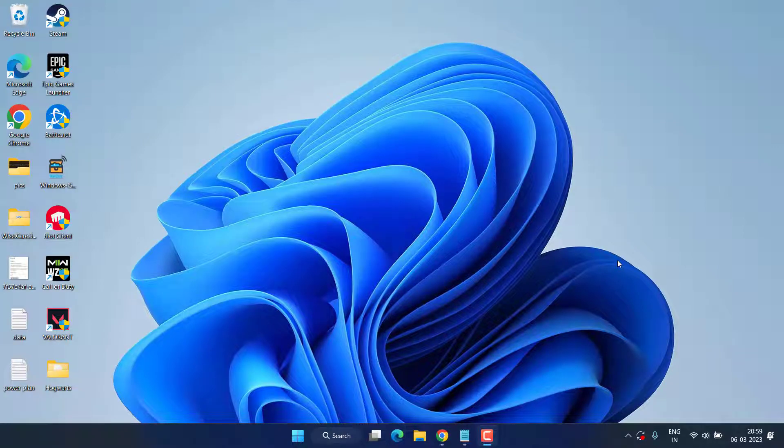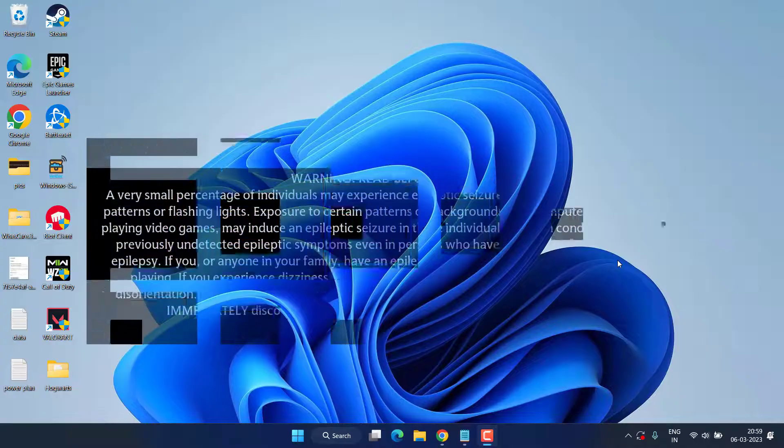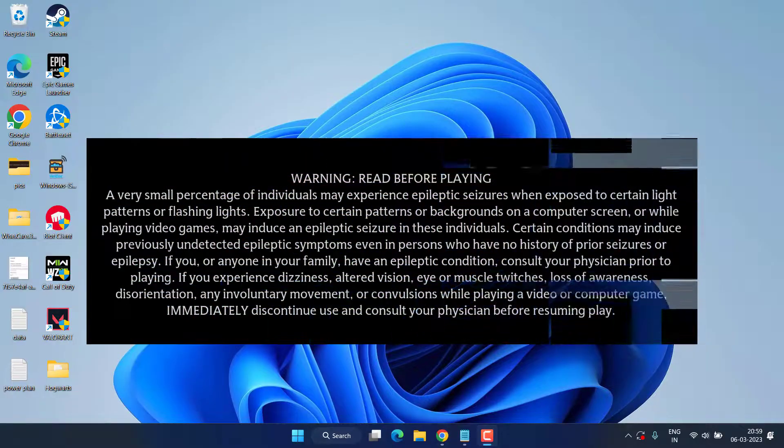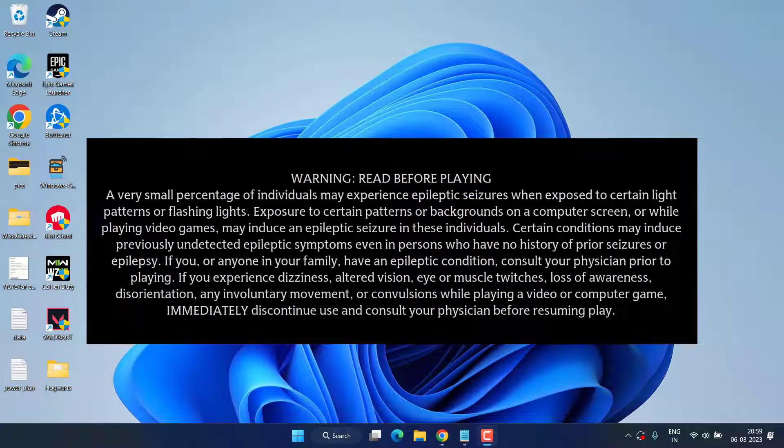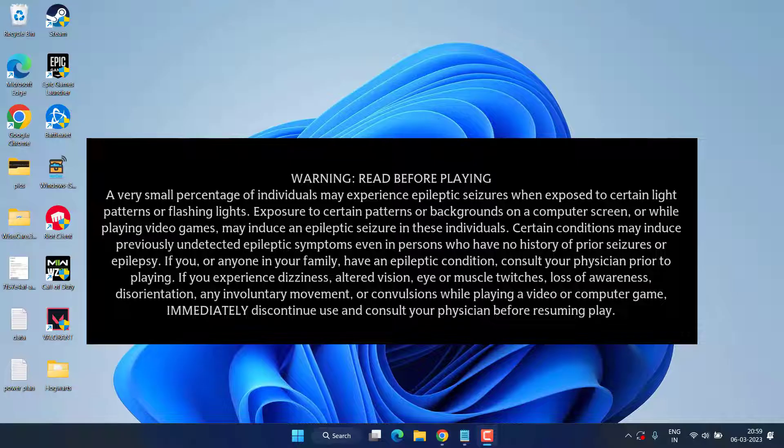Hey friends and welcome back to my channel. This video is all about fixing the issue with Hogwarts Legacy where you are getting a black screen after warning. So without wasting time, let's proceed with the resolution.